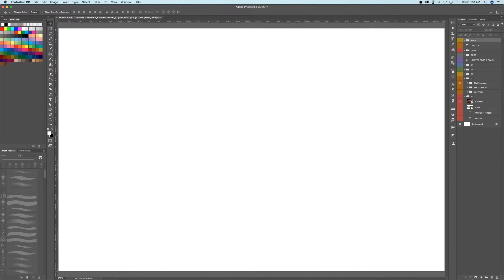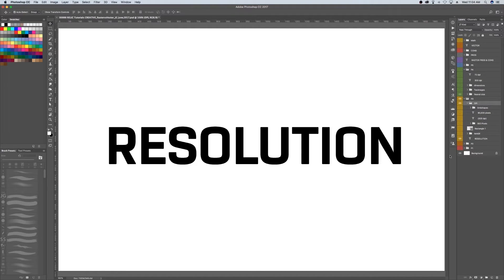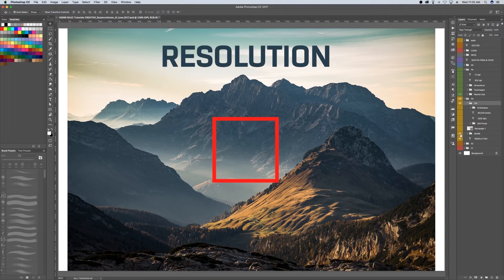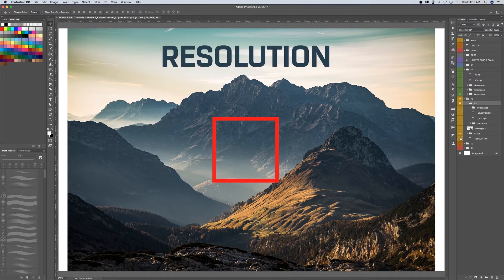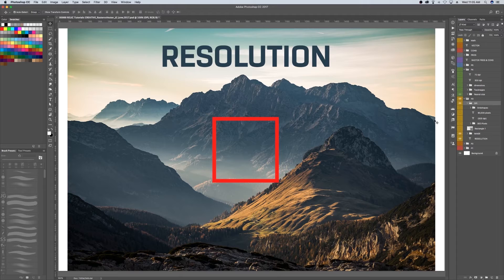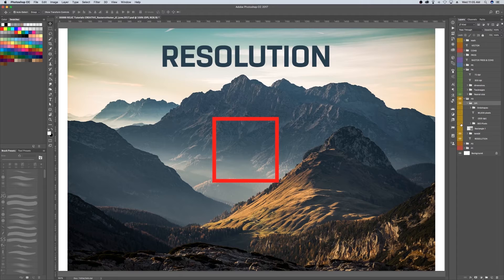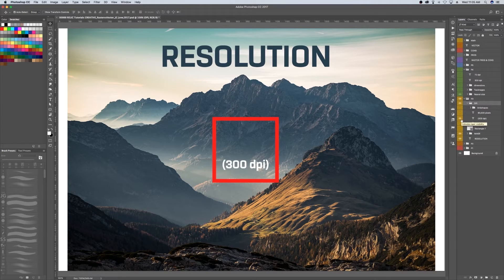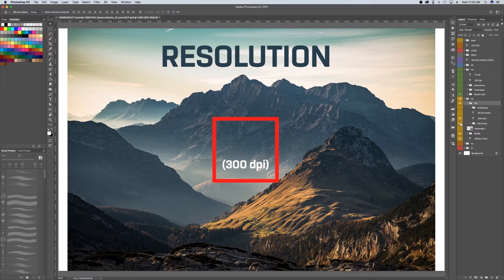One thing to remember: a very important aspect of raster images is resolution. Resolution is a big factor in the quality of an image. You can measure resolution by how many pixels you can fit into a one-inch by one-inch square of an image, or in other words, DPI, which means dots per inch.